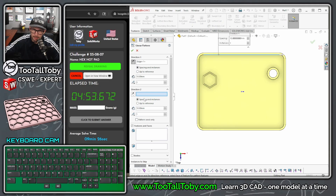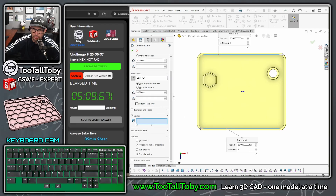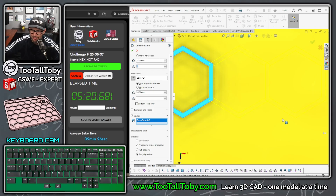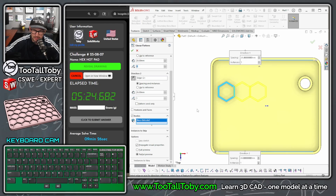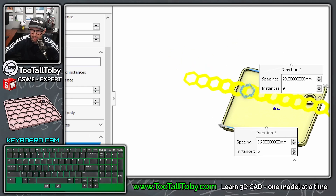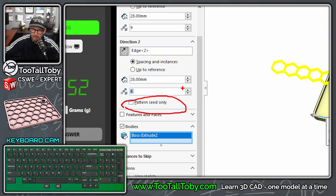For the linear pattern, direction one I'll pick this direction, direction two I'll pick this direction and flip it so it's going the other way. Direction one spacing is 26 - it might be 22. Direction two is 26. Down here I'll pick Bodies to pattern, and the body will be this hex body. Looking at the preview - no, not the right number. Should be 30... nope, 28 - to account for that 4mm wall thickness. I'll over-pattern this and do the same in the other direction.